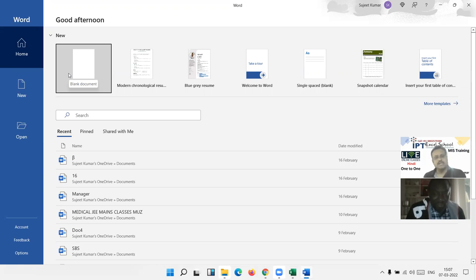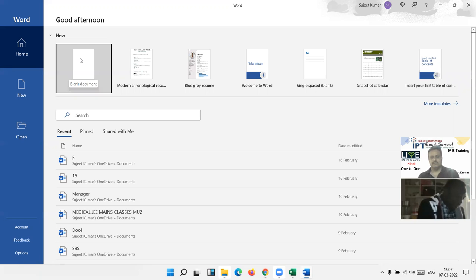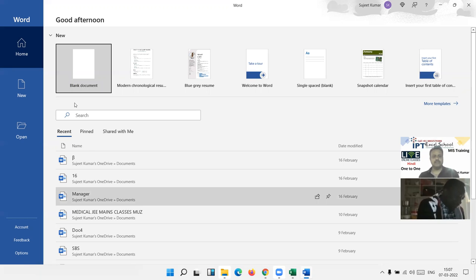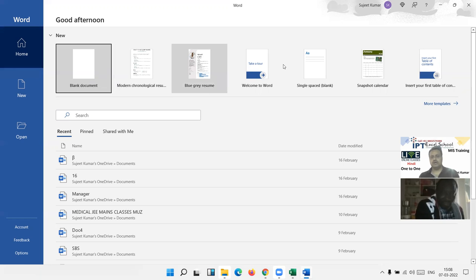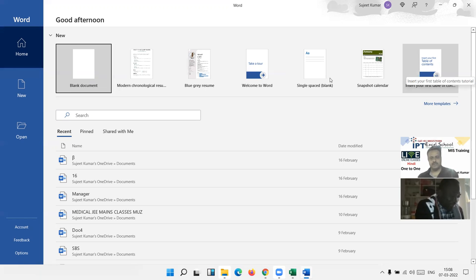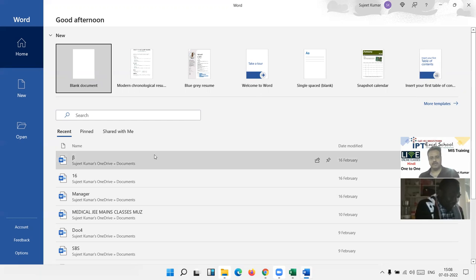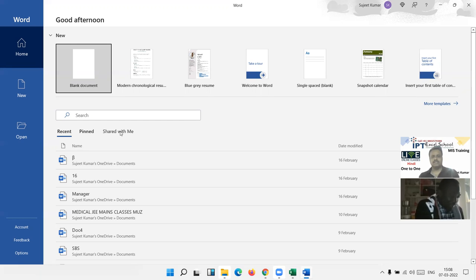MS Word is fully used for letter drafting, book writing, and templates. First, we get the Home window with the blank document. When you click this option, you get a blank document, or you can also select a template. After some time we discussed the template — and here is your recent file list.